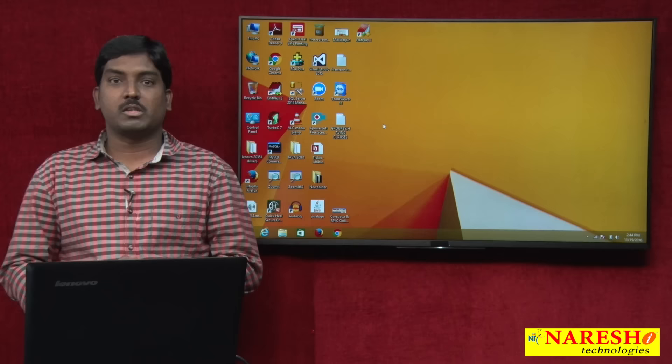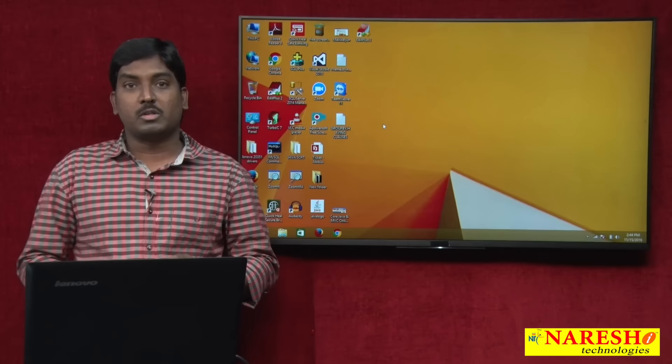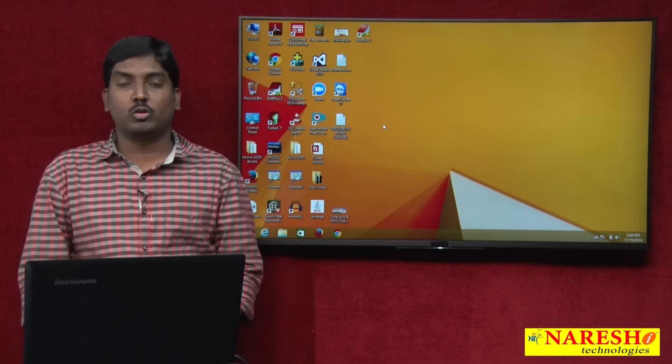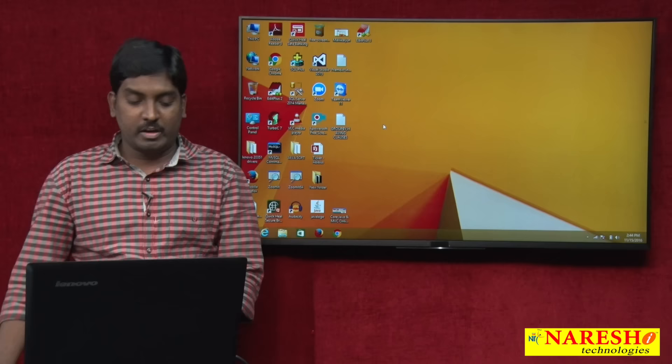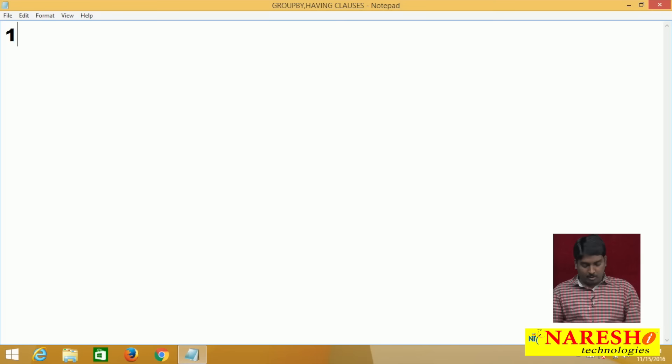Hi guys, welcome to Narish IT. This is Sudhakar, and today we are going to discuss one more concept in SQL Server. The concept is called clauses — specifically the two most important clauses: GROUP BY and HAVING. Let us see how to use GROUP BY and HAVING clauses in SQL Server.